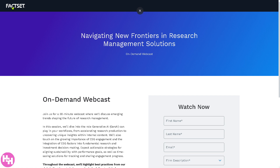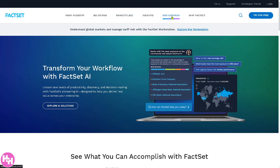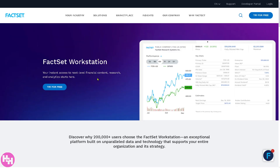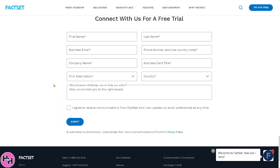If you want to learn more about FactSet as a company, you can click the 'Why FactSet' link. To explore the Workstation, click the dedicated button for instant access to next-level content, research, and analytics by providing your information and clicking Submit. That's it for today's video — thank you so much for watching, and we'll see you in the next one.